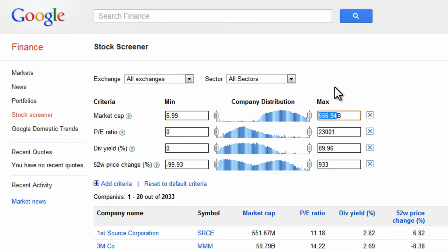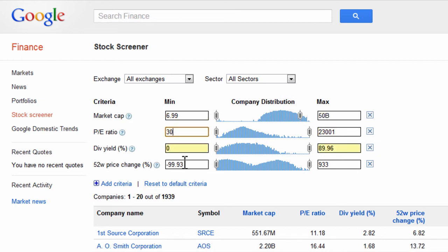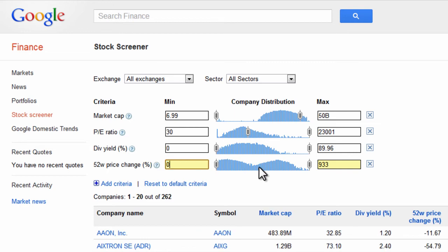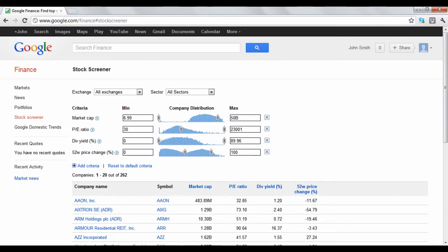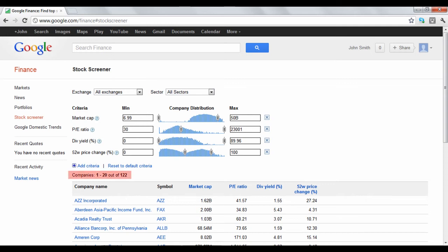Let's say you want to search for companies that are valued no greater than $50 billion, have a price-to-earnings ratio no lower than 30, and have a positive change in price up to 100%. Google will automatically update your results listed below. As you can see, there are 122 companies that match our criteria.